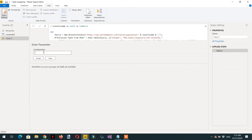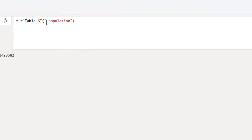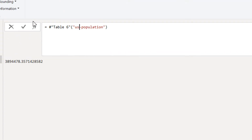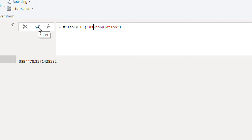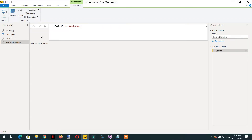Now let's name this query something like China-Population and invoke it. You can see the average population for China. Similarly, if we write US and click confirm, we get the average population for the US. The function is ready and working correctly.